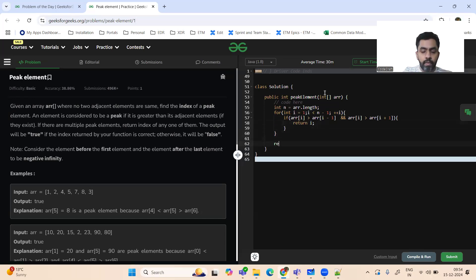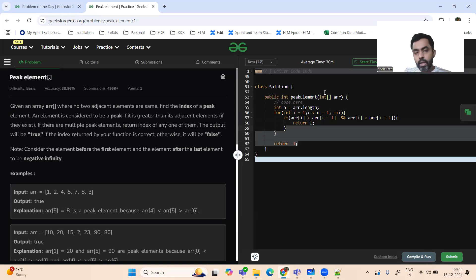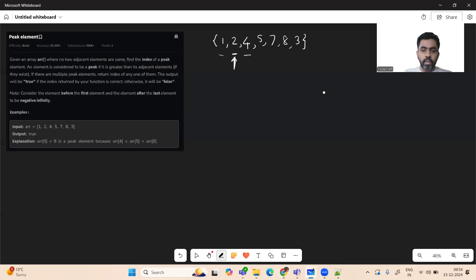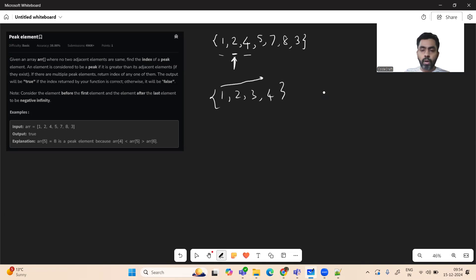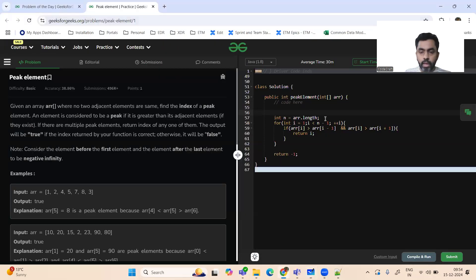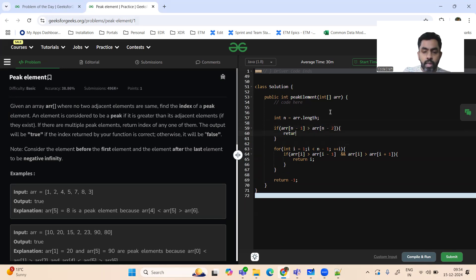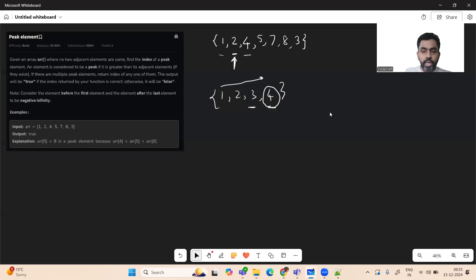If we don't find any peak element, we return minus one. Now we want to handle some corner cases. For example, consider the array [1, 2, 3, 4] — sorted in ascending order. The last element 4 qualifies as a peak element because it is greater than its previous element and has no next element. So we check if arr[n-1] is greater than arr[n-2], and if so, return n-1.